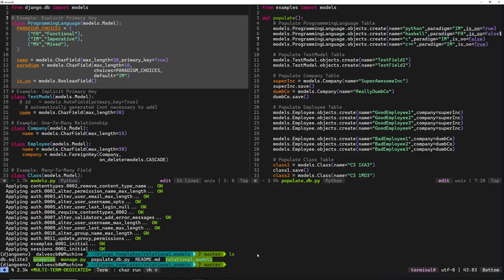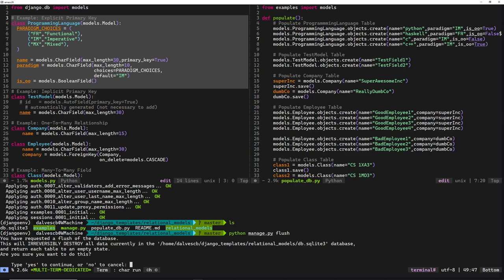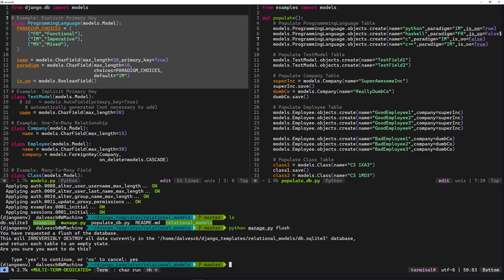You could do this manually from the shell or write a script to do it for you. If you already have a database going and want to clear it and start from scratch without deleting all the migrations, just run python manage.py flush. It'll prompt you asking if you're sure — say yes — and now you can start with a fresh database.